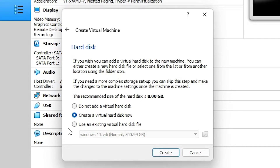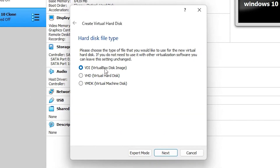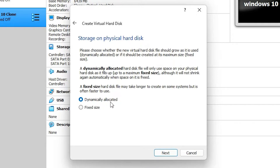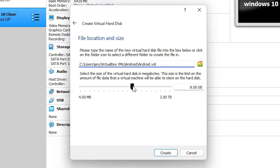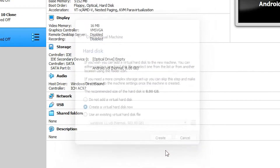Now here is the hard disk — 8 GB. Click Create. The file type is VDI, click Next. Dynamically allocated — click Next. The hard disk size is 8 GB, which is sufficient for the Android operating system. If you want more space you can adjust it here, but 8 GB is sufficient. Click Create.